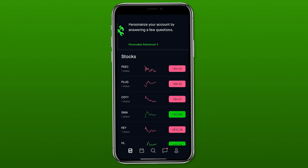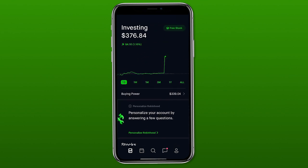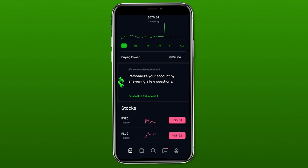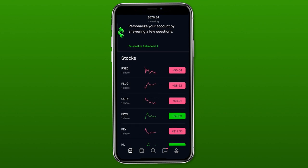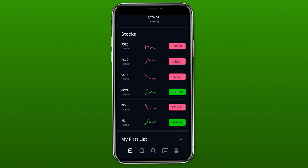Now that we're back on the main screen, we'll start going through the main functions of Robinhood. At the top you have your total account value with a graph — it defaults to one day, but you can change this timeframe to a week, a month, three months, a year, or the entire time you've had the account open. If we scroll down, it gives you a list of the stocks you currently own under the stocks section.